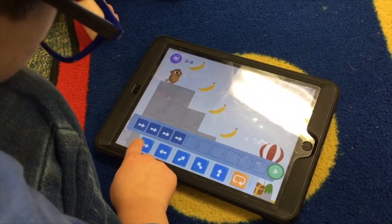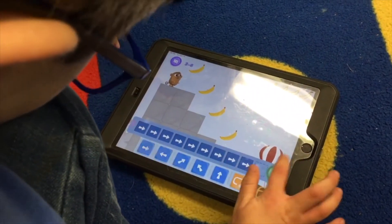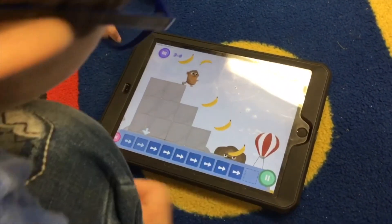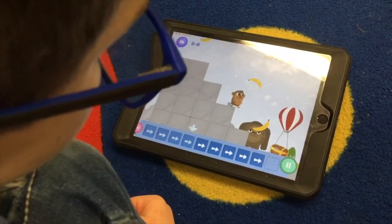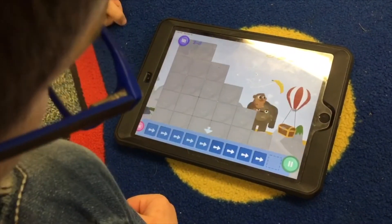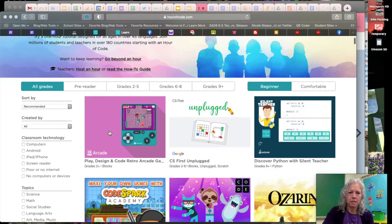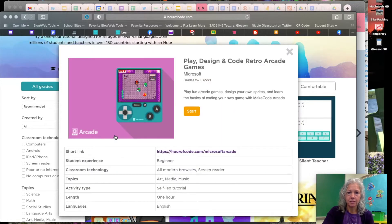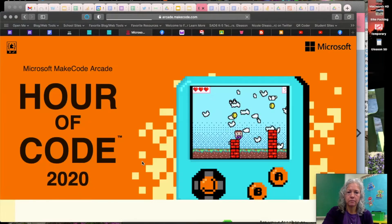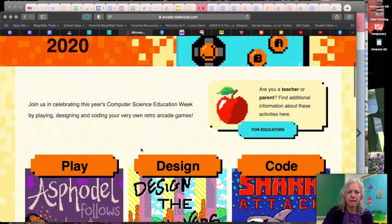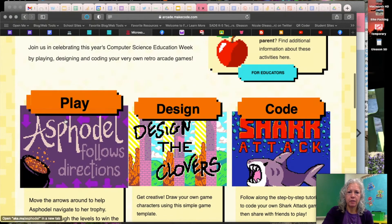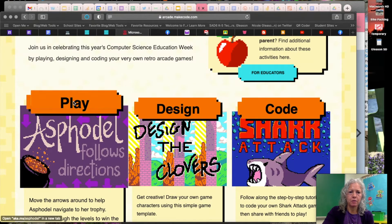You can go ahead and try any of these. I'm going to show you — some of these actually do take you to an app, so you would need to download the app. But let's take a quick look at one of the new ones, the Arcade one. If you click on that, then you're going to click Start, and then go down and you can choose to play, design, or code. I'm going to choose the play one.